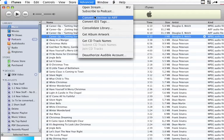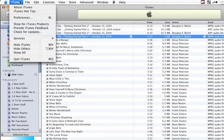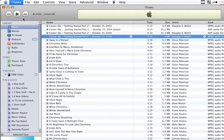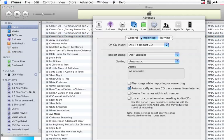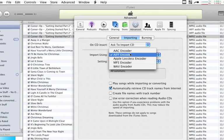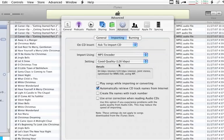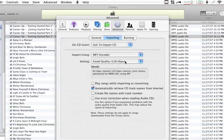AIFF is an uncompressed interchange format. It's standard across all platforms, and most any computer can play it or manipulate it. Now, in our case, though, we want to do MP3. So we're going to say Preferences, go back to our Advanced, Importing, and say MP3 encoder.